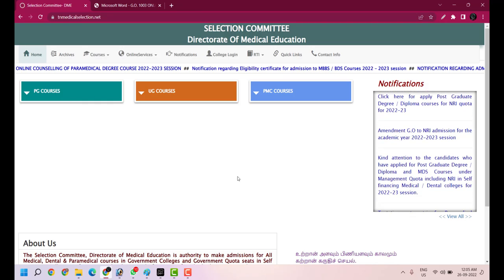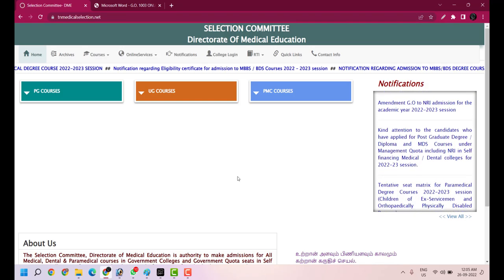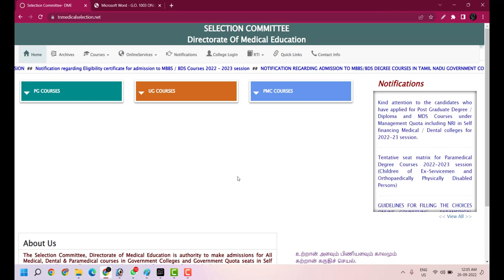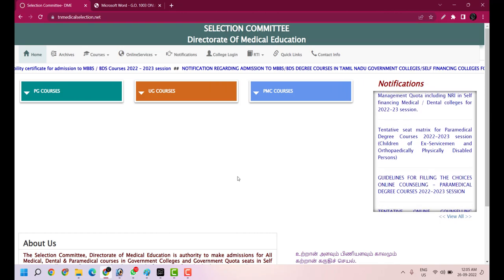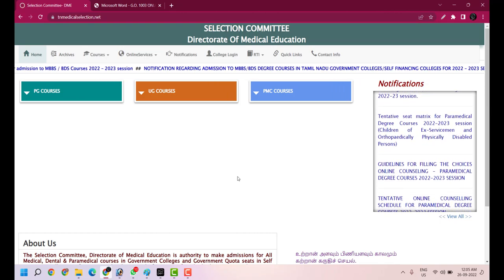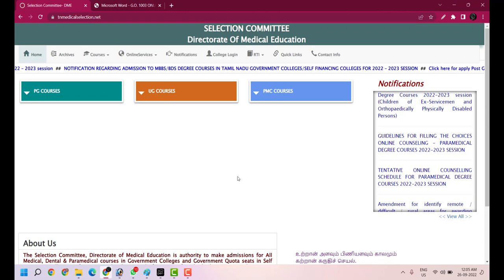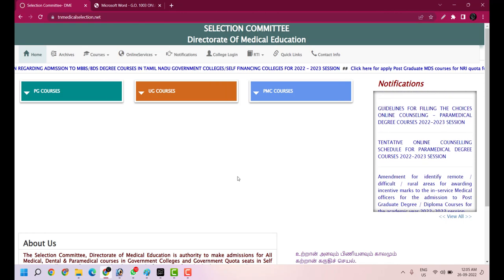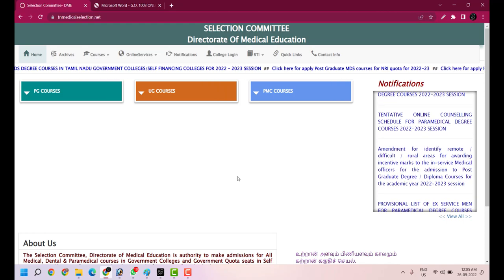Hi students, welcome to School of Future Medicals. In the last video, we saw how to apply in the government quota for MBBS BDS counseling. Now we will see how to apply in the management quota.